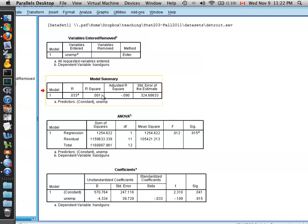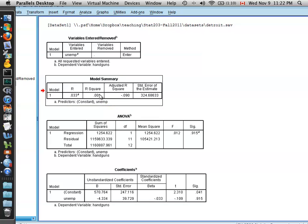Also, it tells you the amount that your prediction is improved by adding this predictor, as opposed to having no predictor at all. In this case, it's actually a very poor model. The R-square is 0.001, but it doesn't stop us from fitting it.